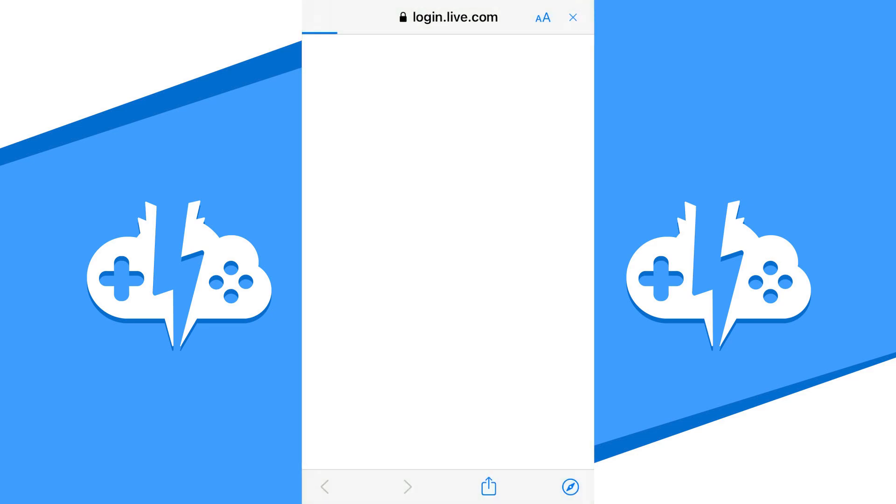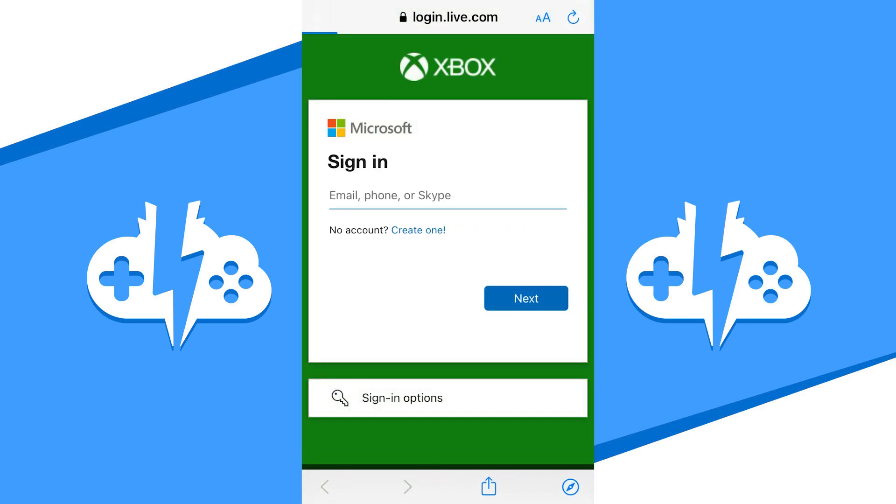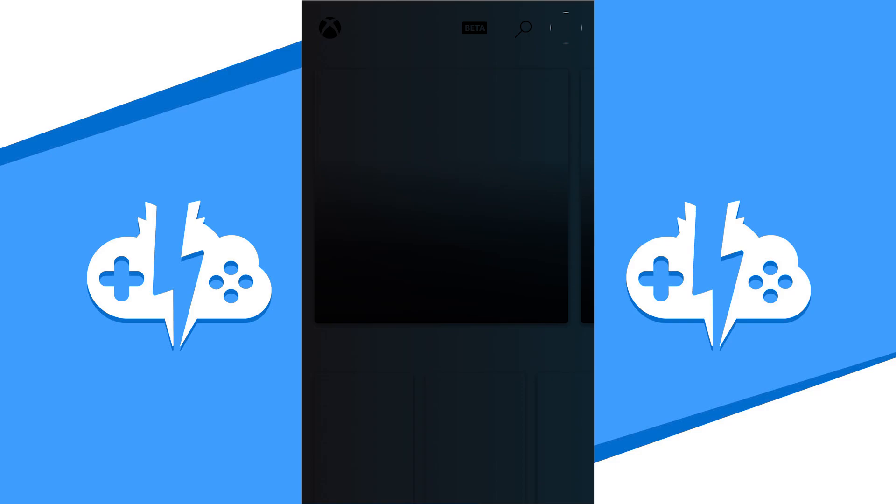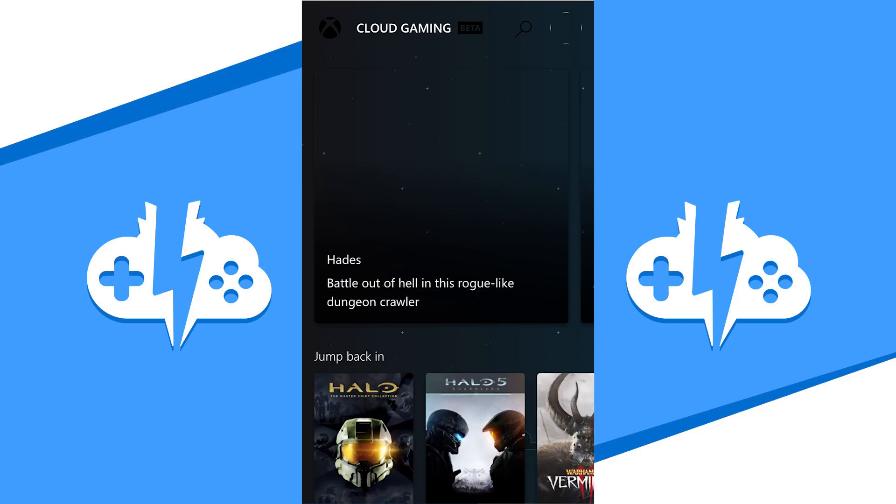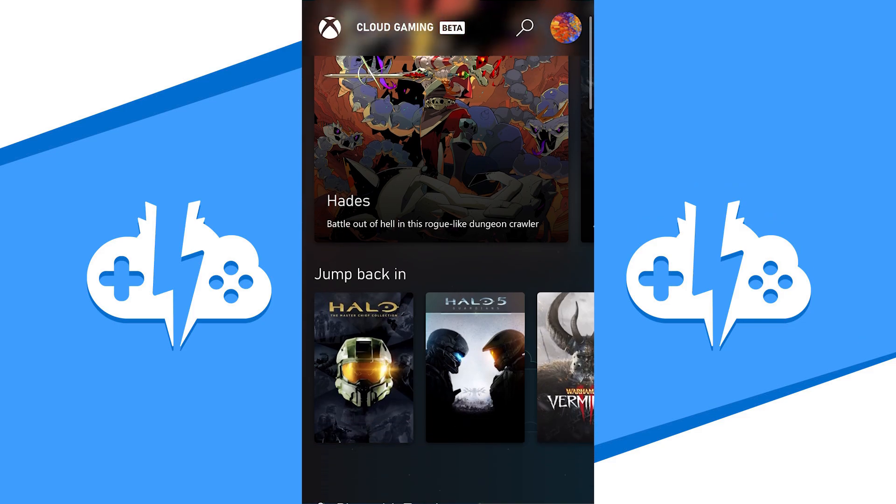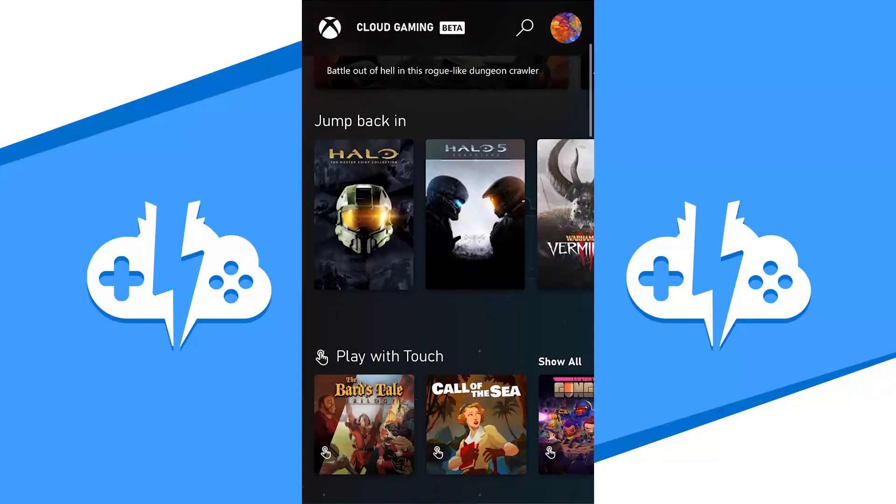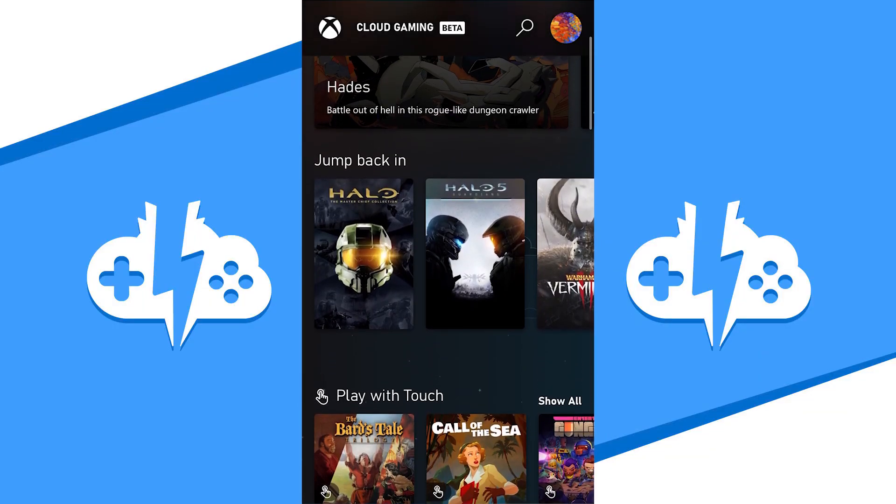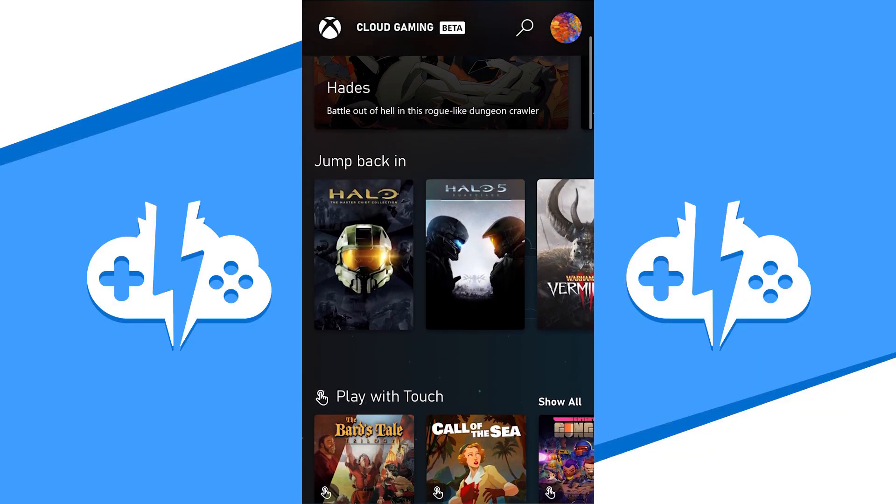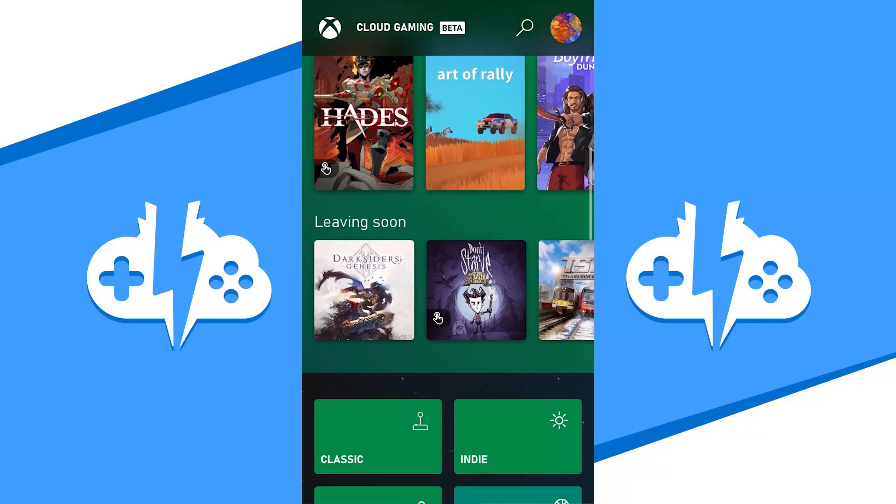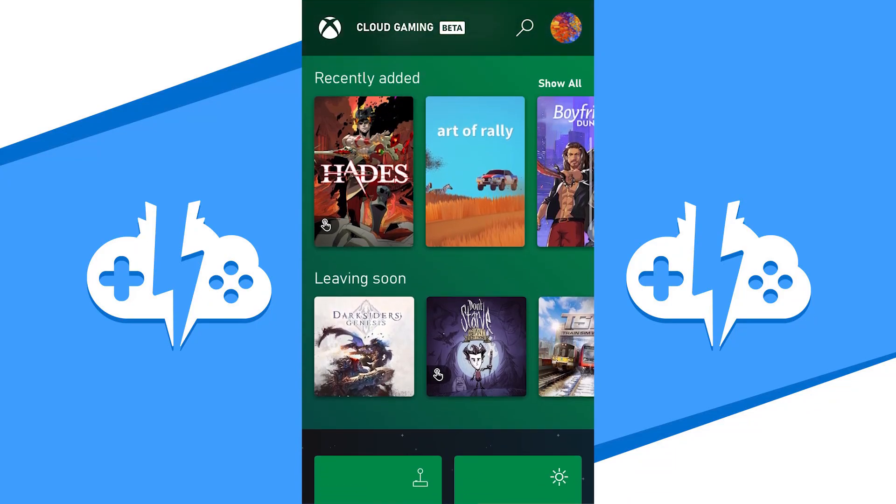Once you have the app open, it is now time to log in to your Microsoft account again. After you've signed in, you'll come to the Xbox Cloud Gaming dashboard like before. This dashboard is where you'll find all the games Xbox Cloud Gaming has to offer, and it works just like the desktop website.